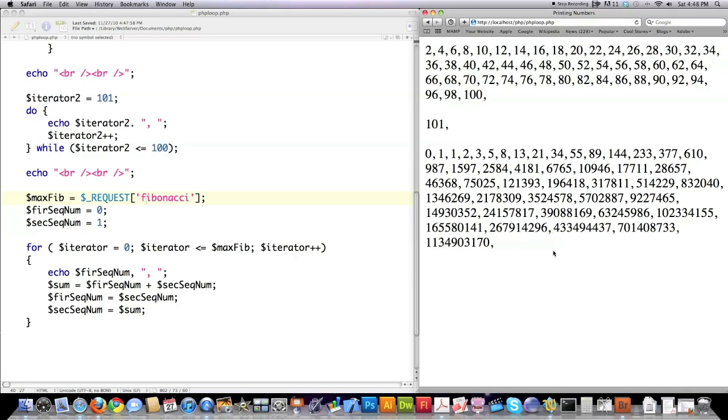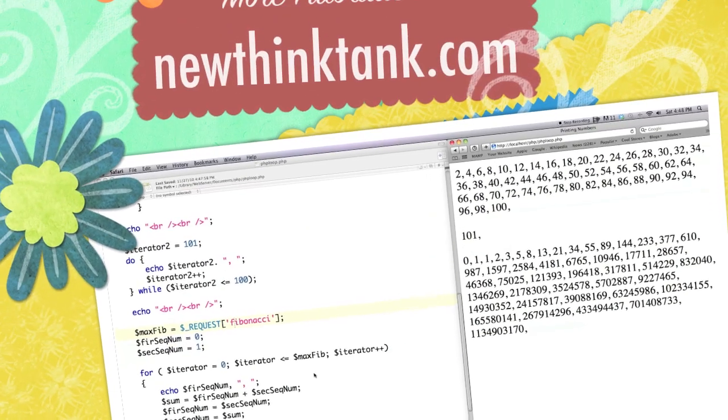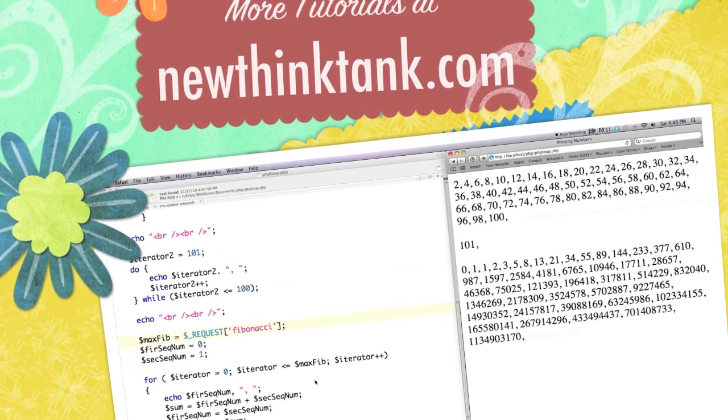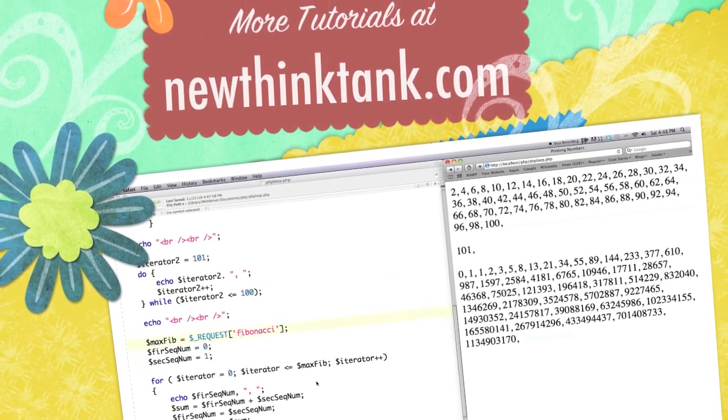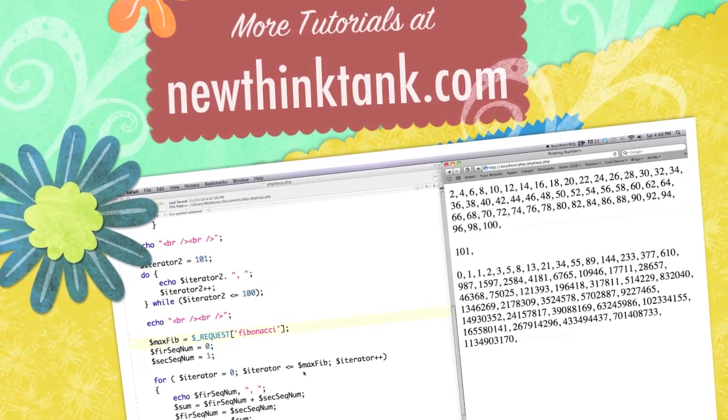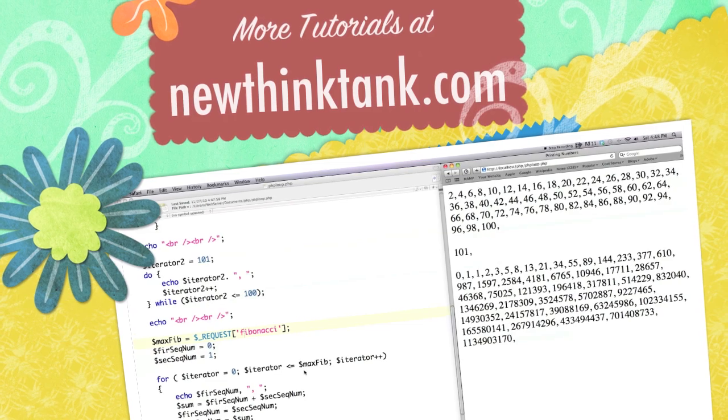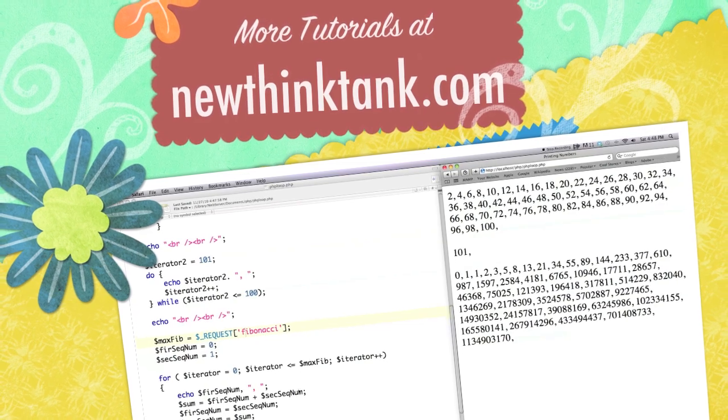So there's a couple of real-world example ways of using looping inside of PHP. If you have any questions or comments, leave them in the comments section below. Until next time.